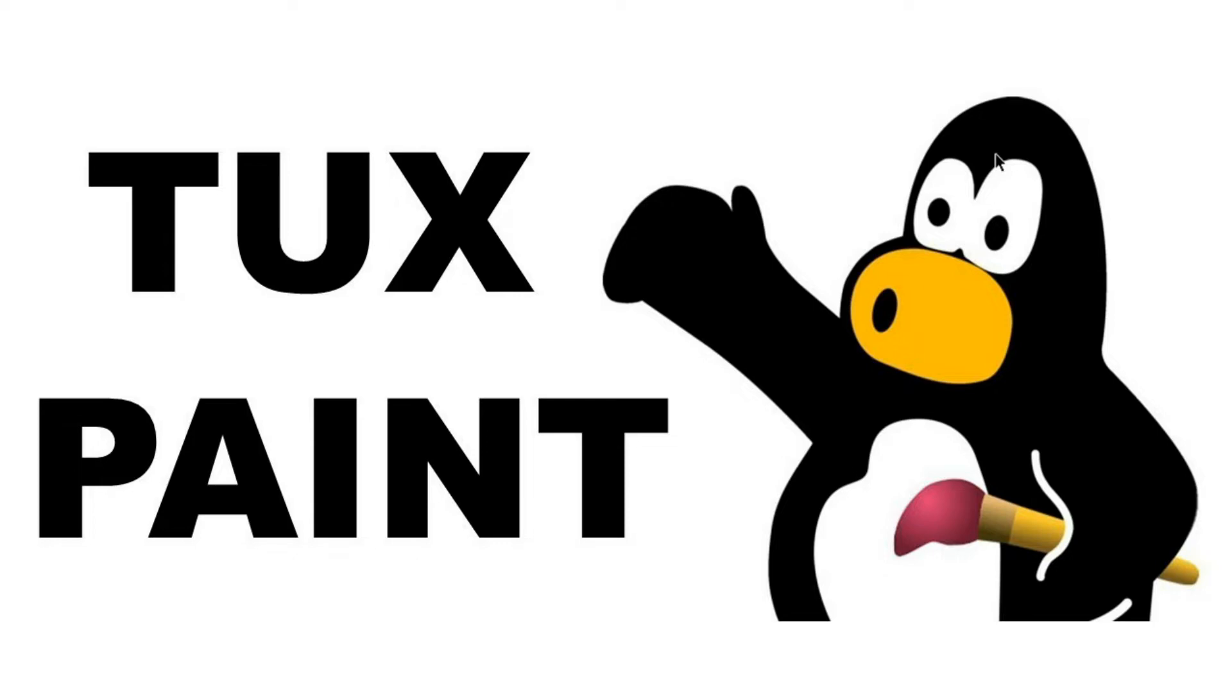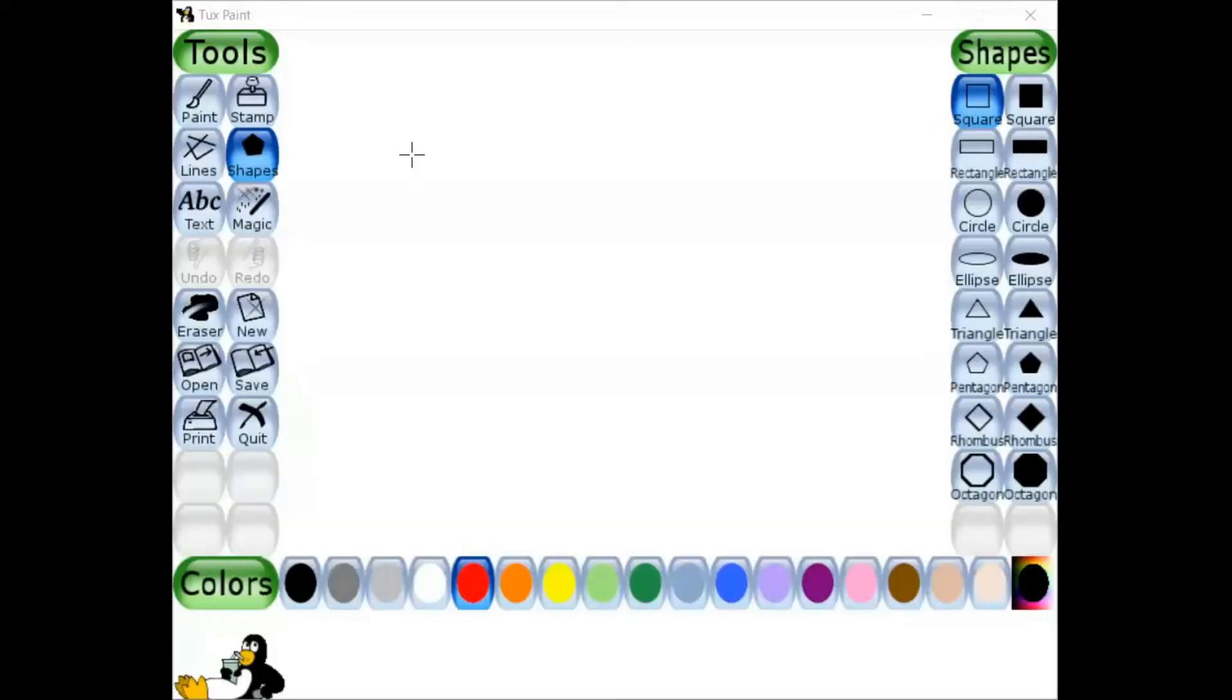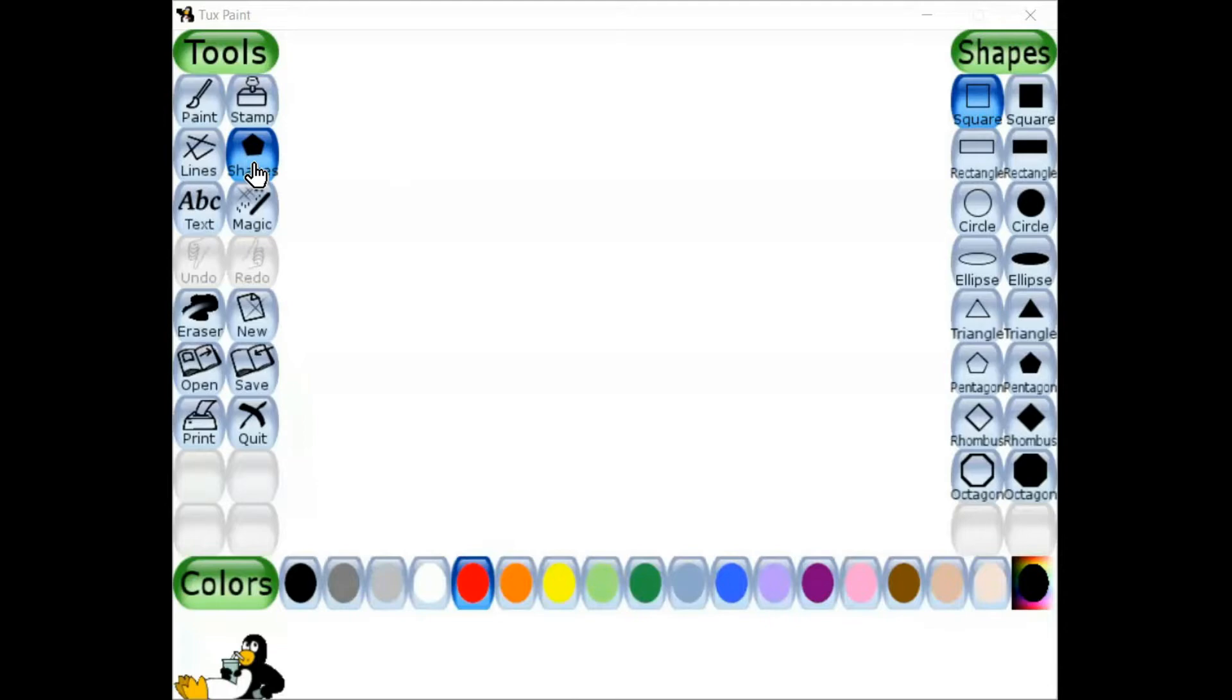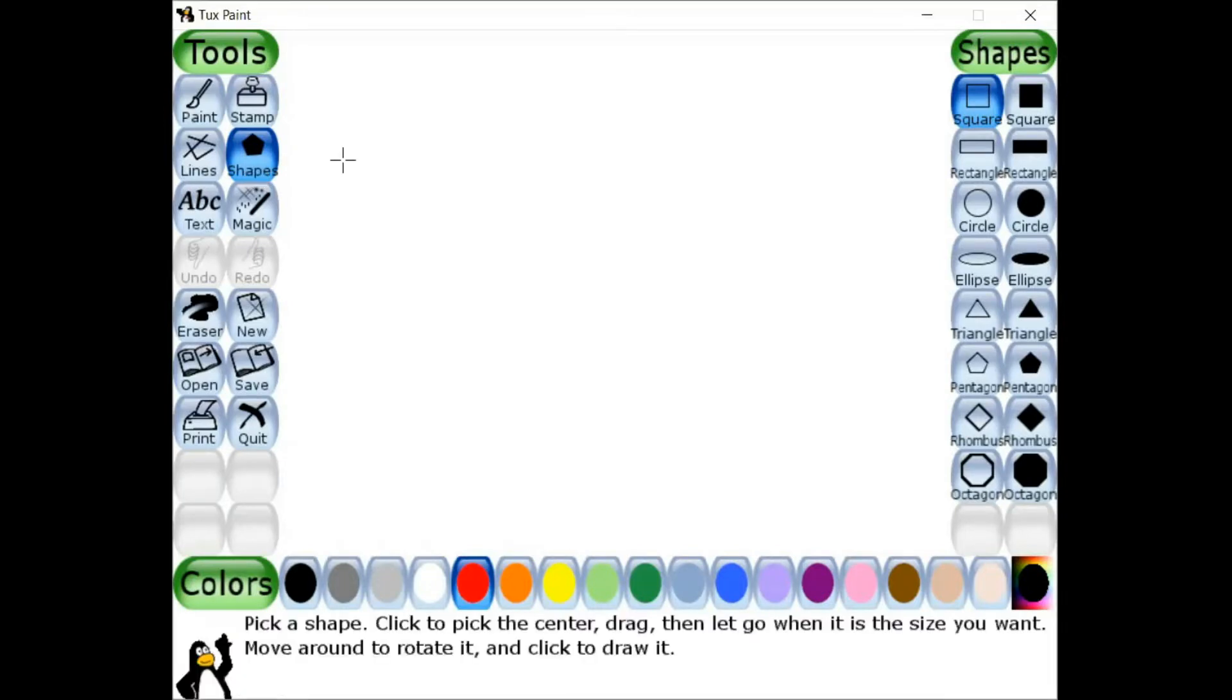We have many tools. I've already shared a lot of information about Tux Paint, and I'm going to share one more time. Hopefully everyone can see the application. Here we have a lot of tools. Today I am going to show you the demo of the Shape Tool. It's a very interesting tool with two different options.